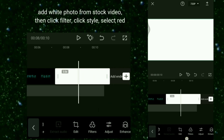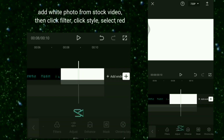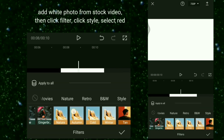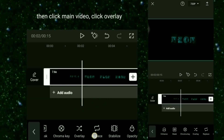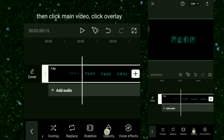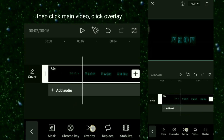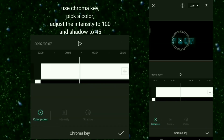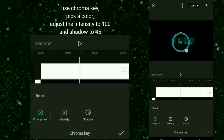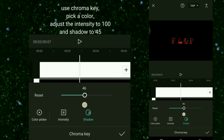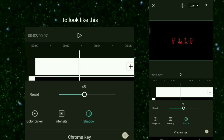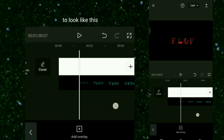To change the color, export the project and make a new one using the exported video. Add a white photo from Stock Video, then click Filter, click Style, and select red. Then click the main video, click Overlay, use Chroma Key, pick a color, adjust the intensity to 100, and shadow to 45.